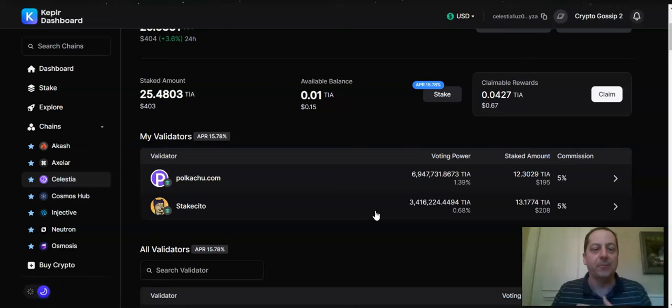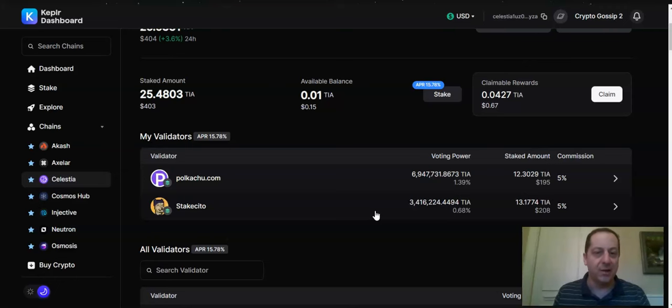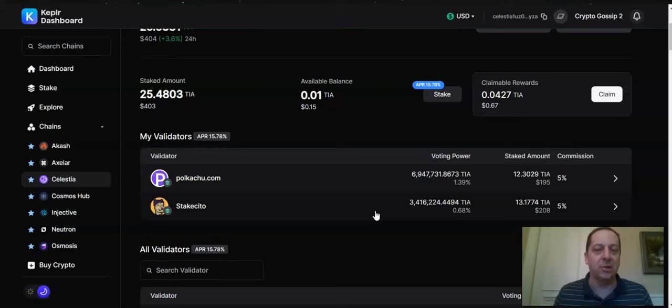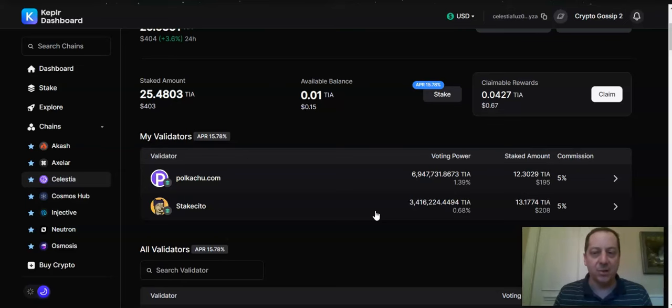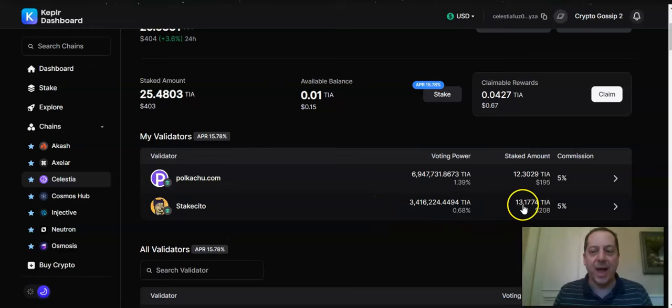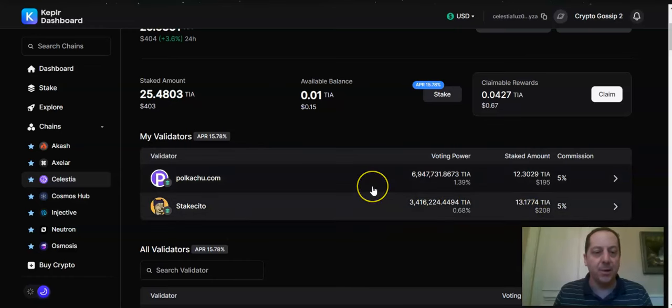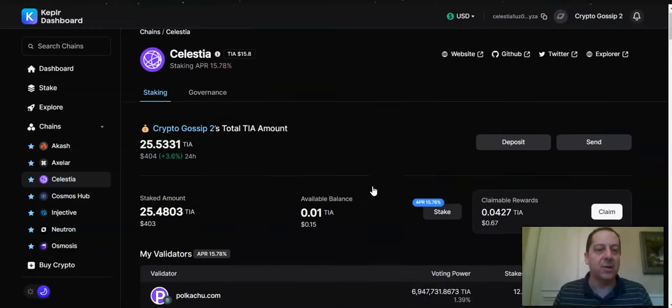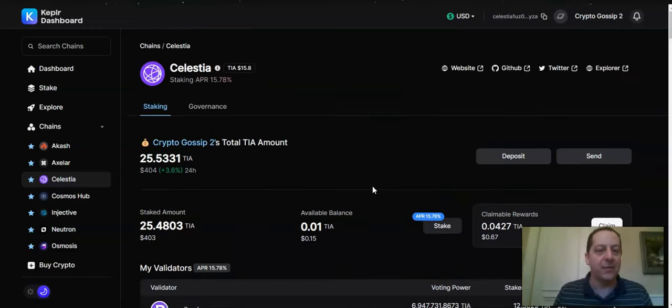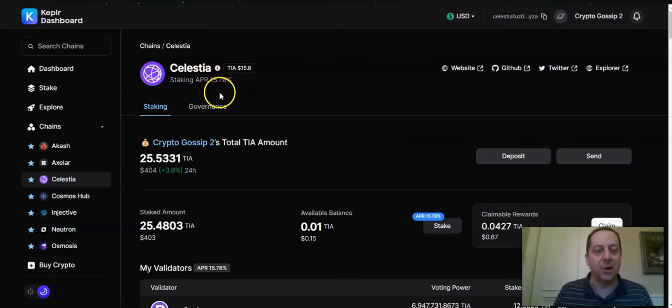So I've went ahead and selected two kind of further down in the list. They encourage you to do something below the top 10 just to keep it spread out and decentralized. And so I've split mine out amongst Stakes, Cito, and Pokachu. And so my 25 are handled that way. And it's also earning a 15.78% APR.